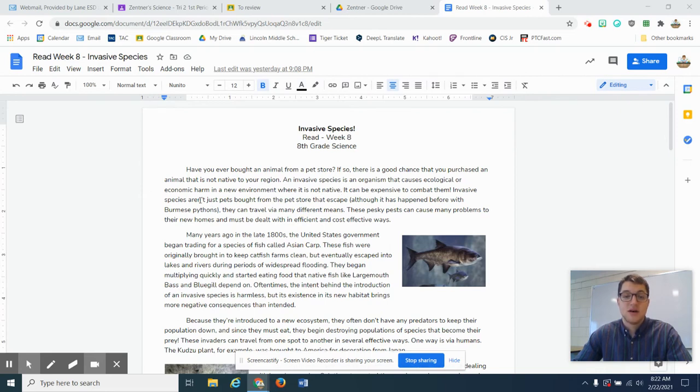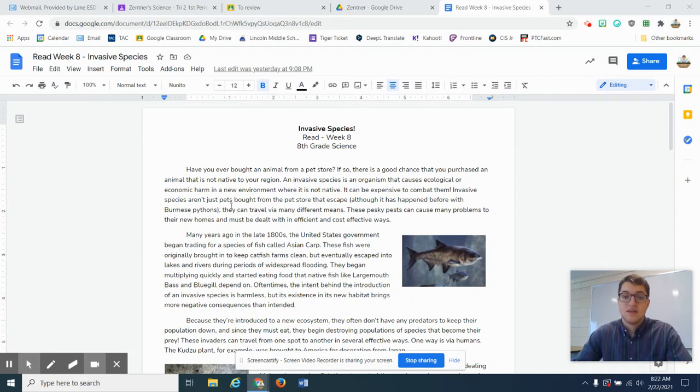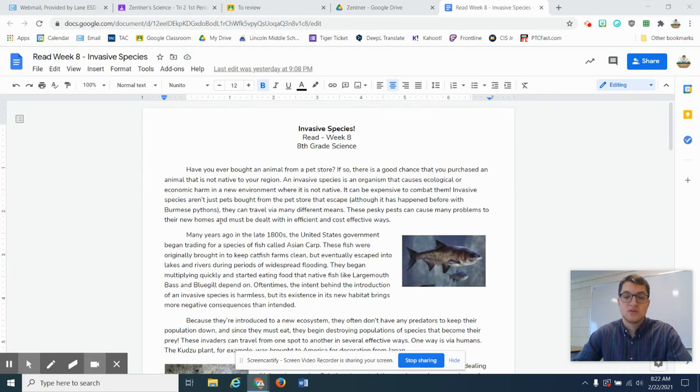Invasive species aren't just pets bought from a pet store that escape, although it has happened before with the Burmese pythons. They can travel via many different means. These pesky pests can cause many problems in their new homes that must be dealt with in efficient and cost-effective ways.